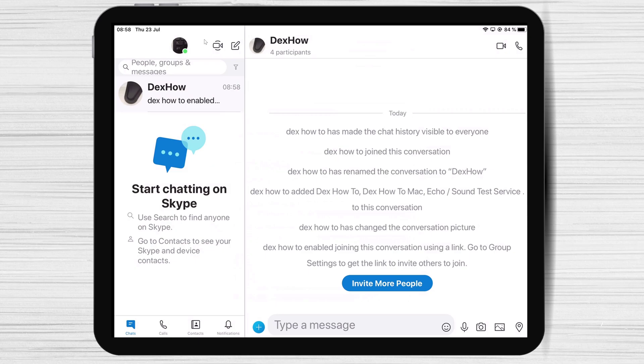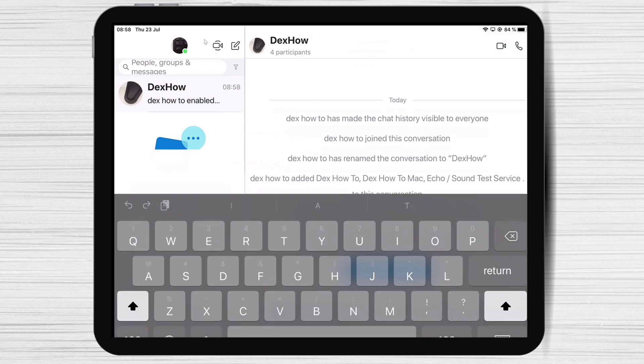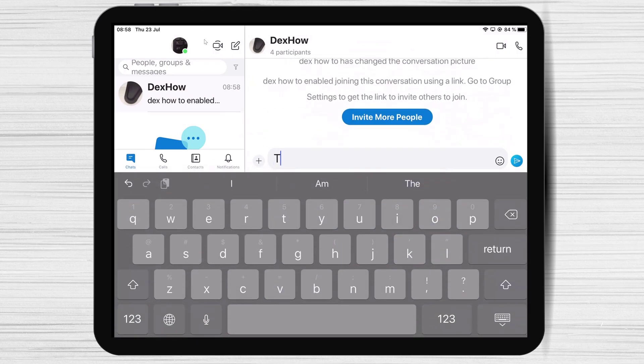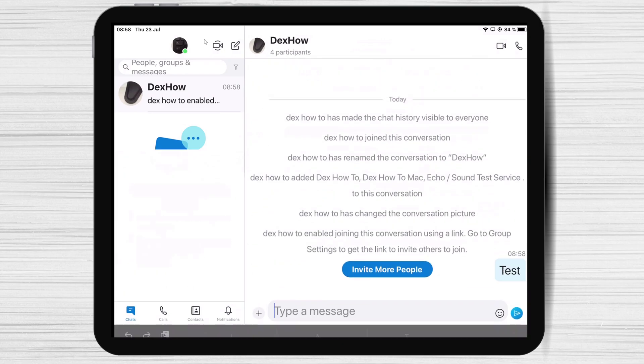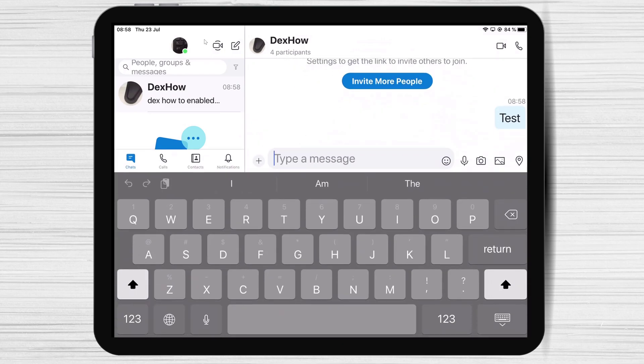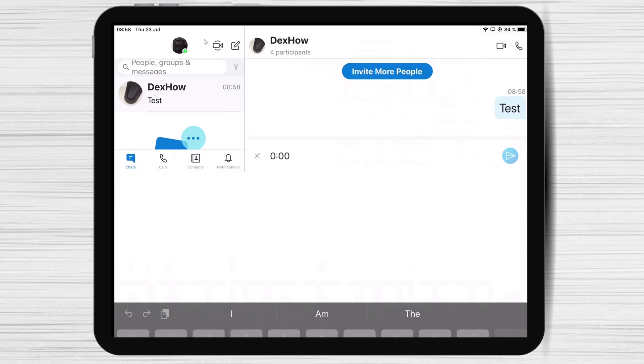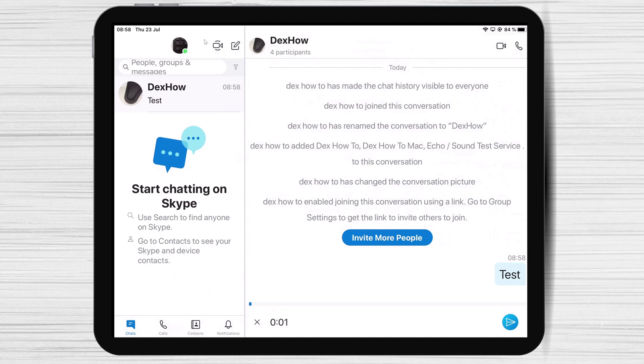Let's get back to the group. On a group chat on Skype for iPad, you will be able to send images, contacts, audio messages, location, and much more.